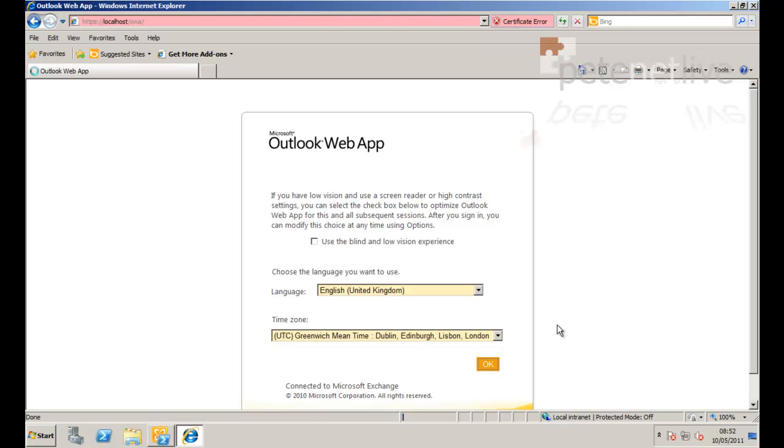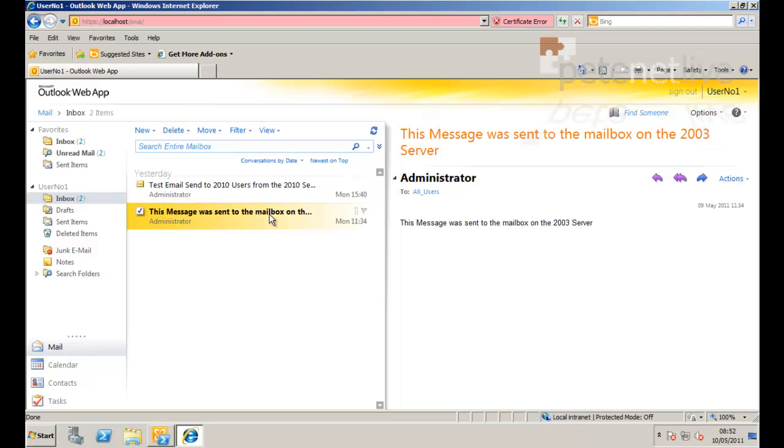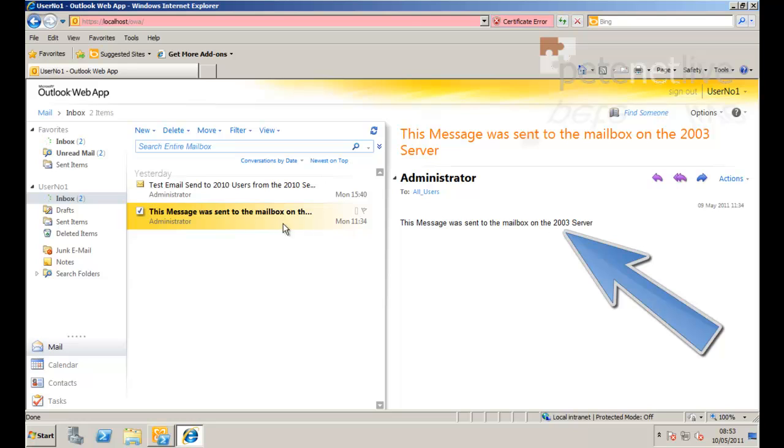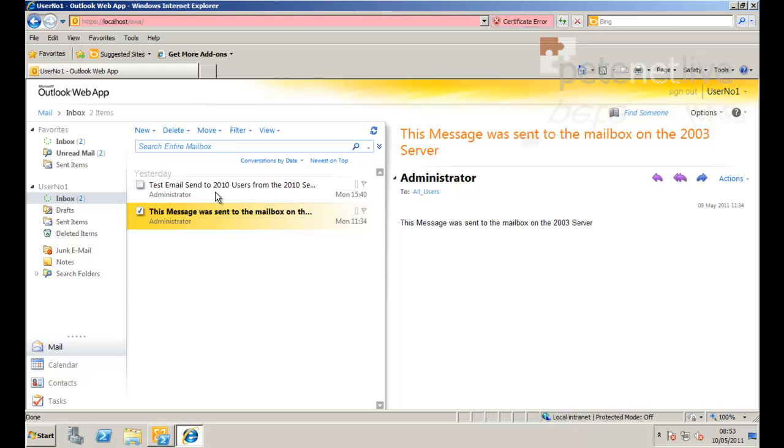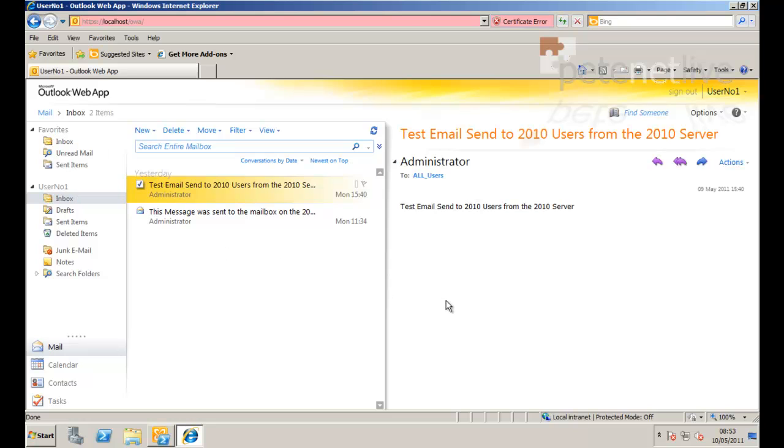Because it's the first time it's logged on, it's asking me time zone and language. And then we have a test email that was sent to the 2010 users from the 2010 server. And that message was sent to the mailbox when it was on the 2003 Exchange box before it was exported. So I know that is imported successfully into user1's inbox.